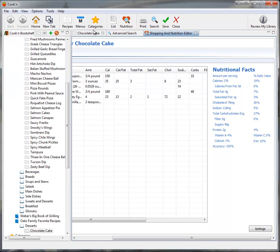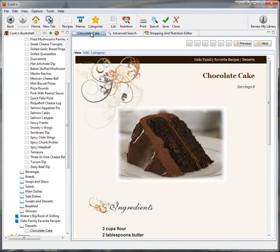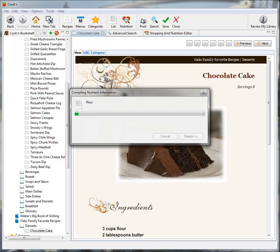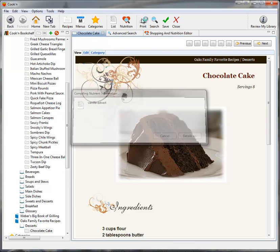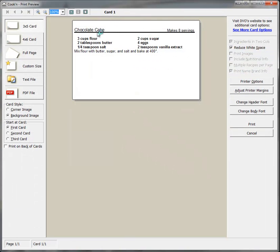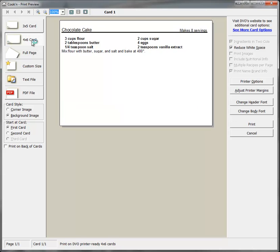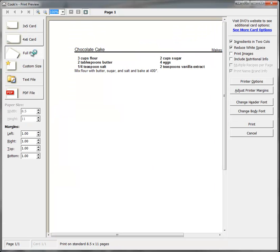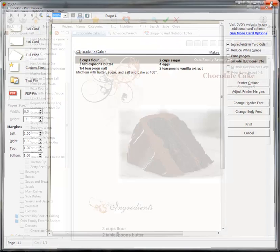With Cookin', I can print my recipes too. I can print on three by five cards, four by six cards, or on a full page. It's simple to do and it's totally customizable.